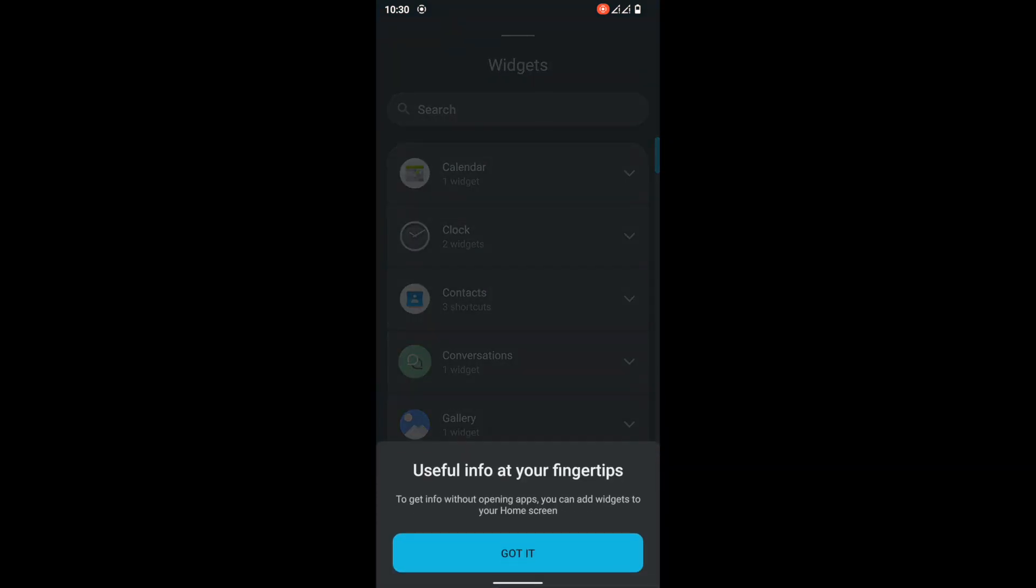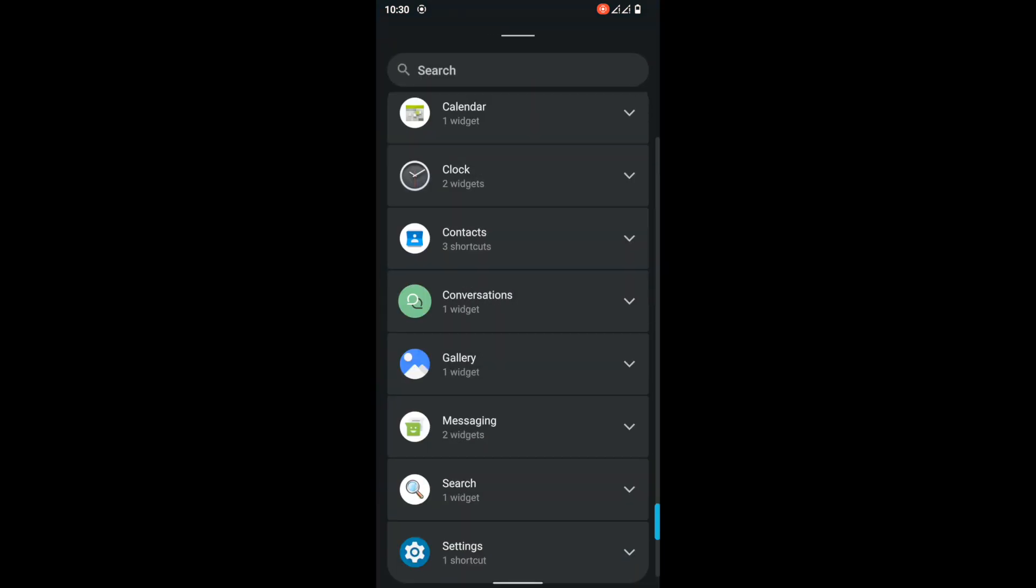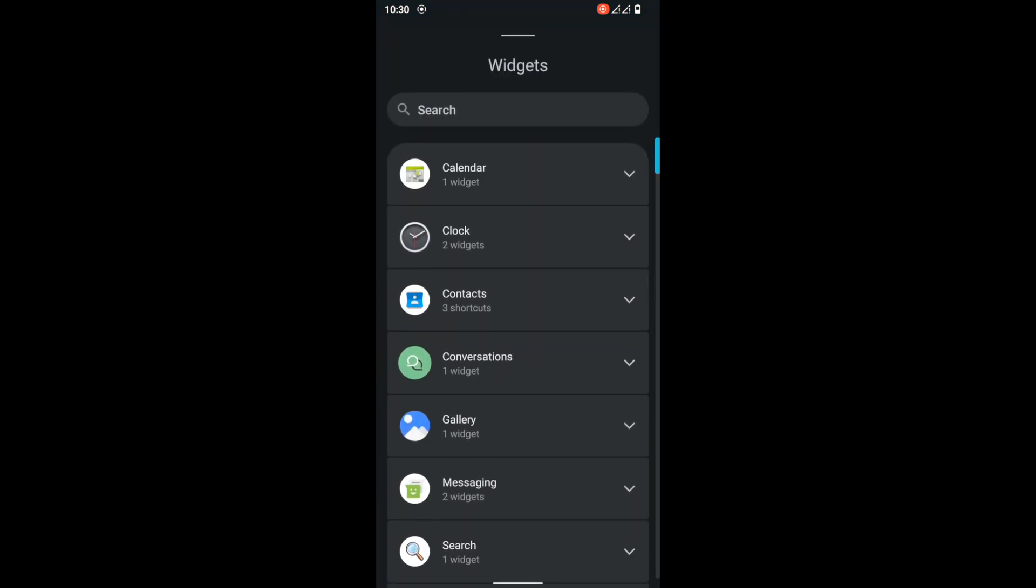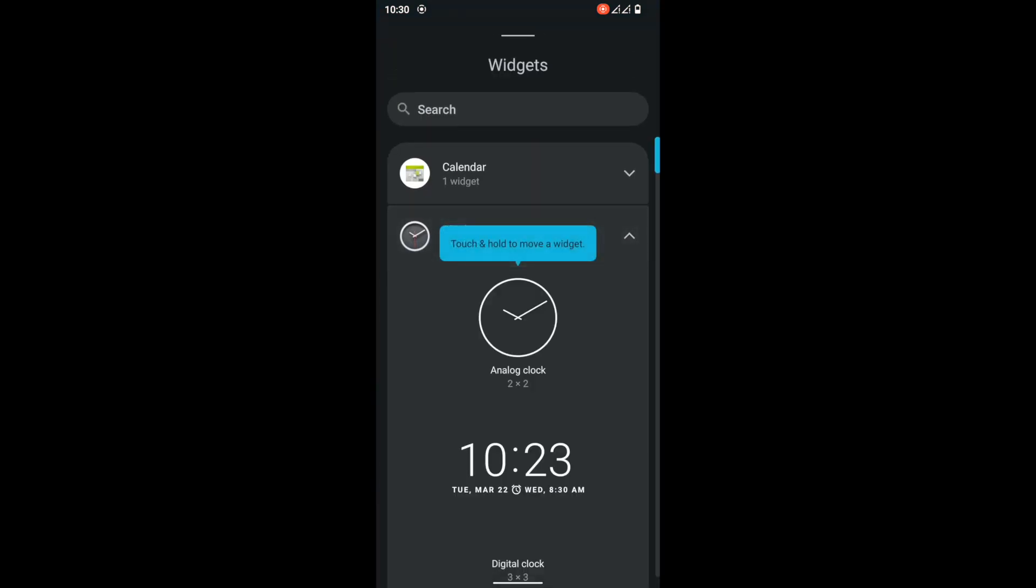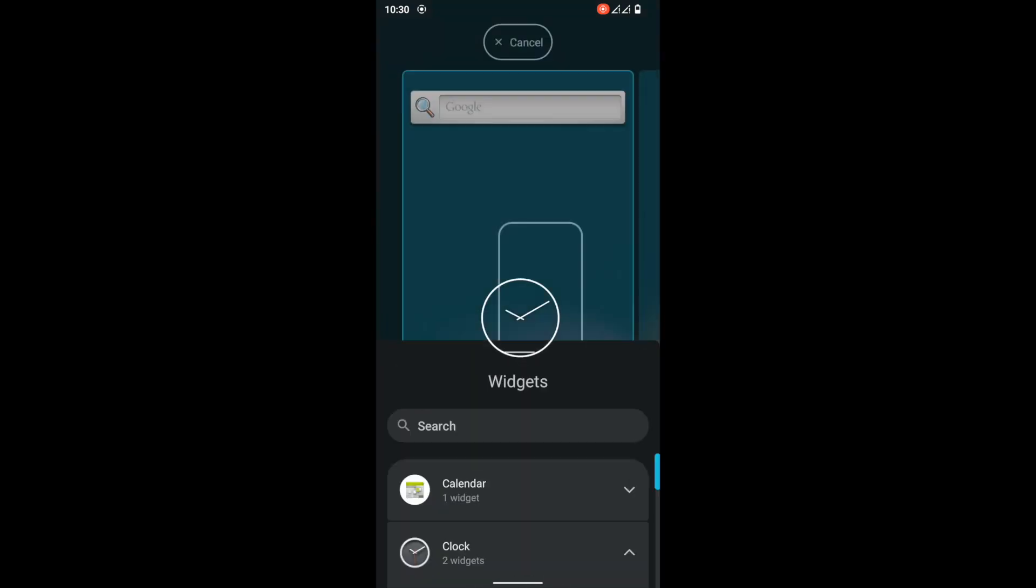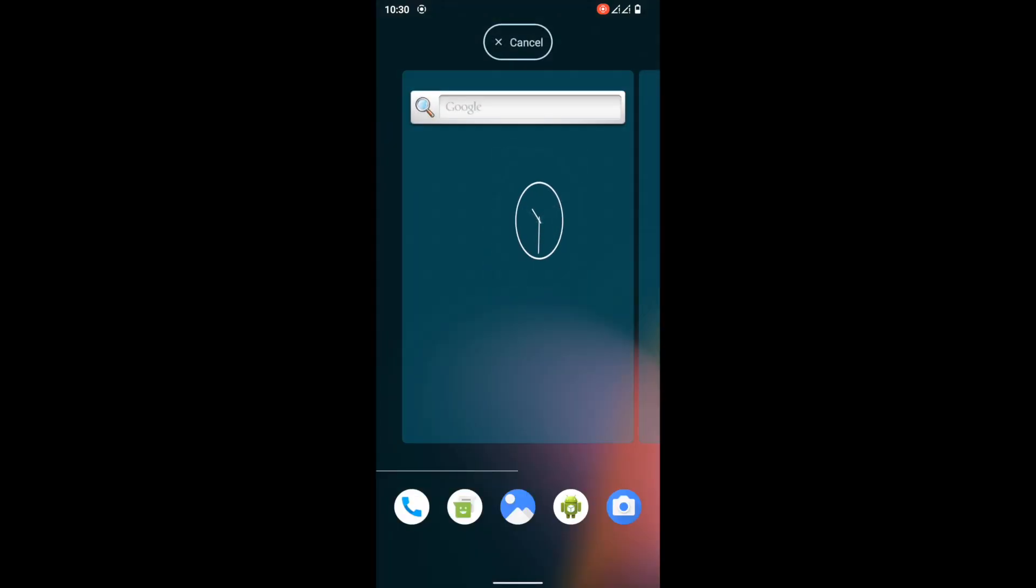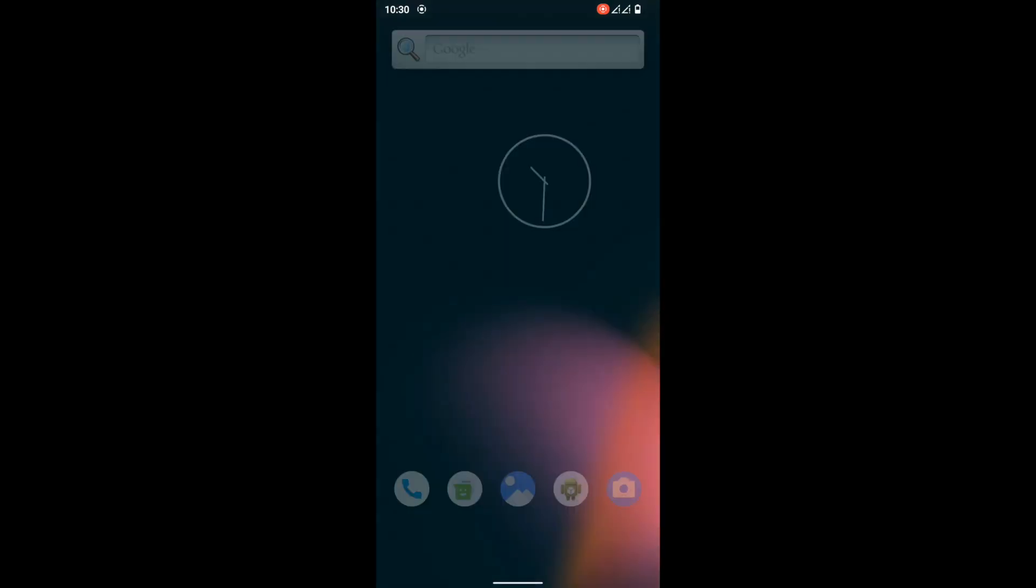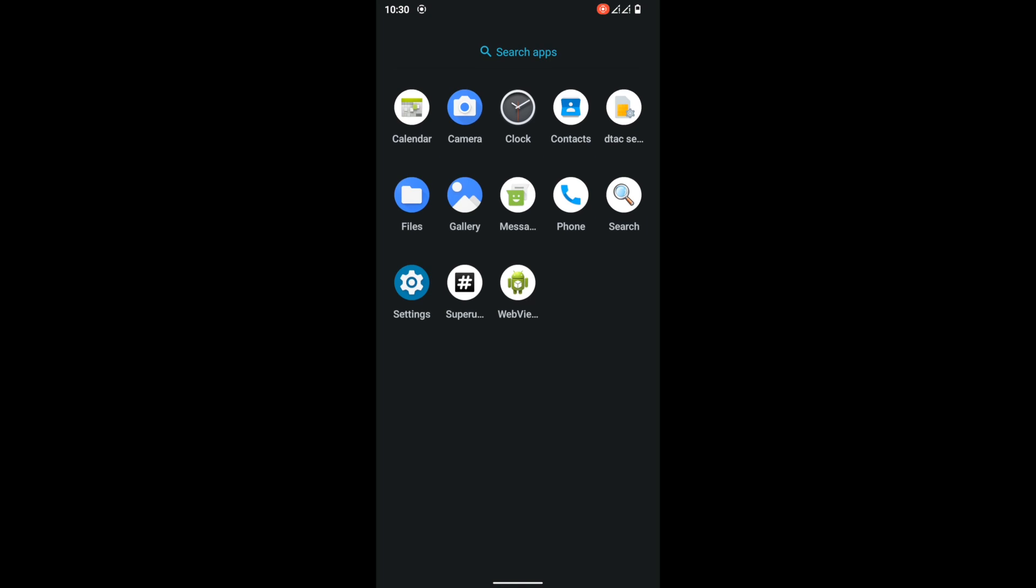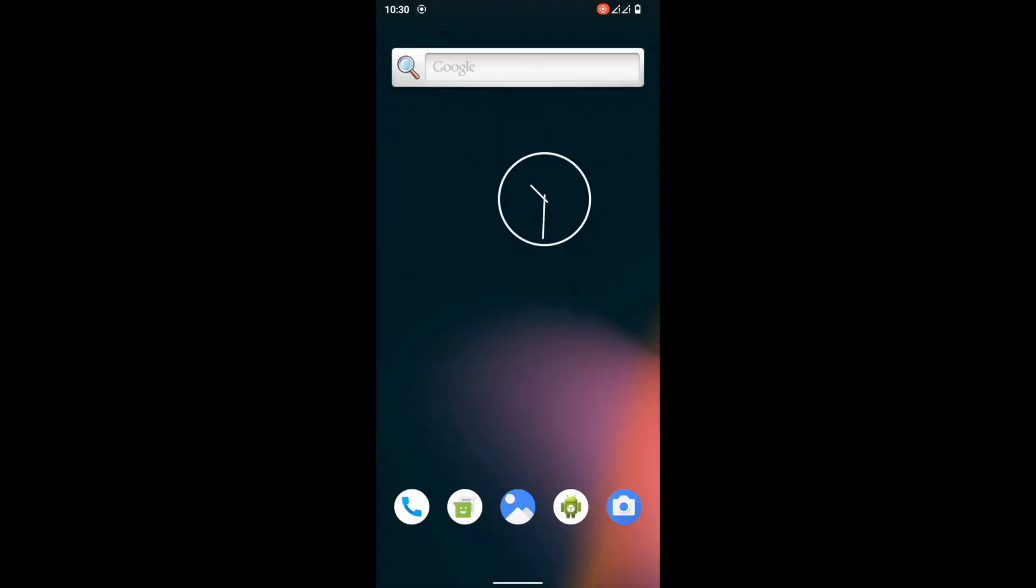You can see the widgets area has been redesigned in Android 12. Now you have a much cleaner, nicer look.